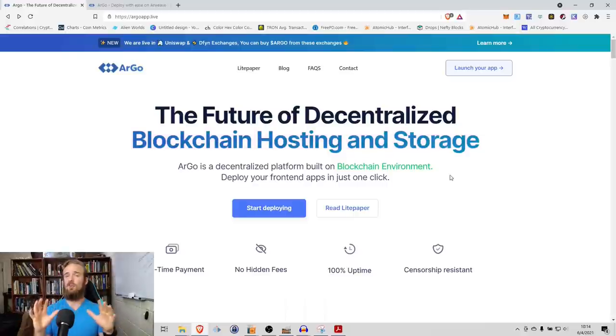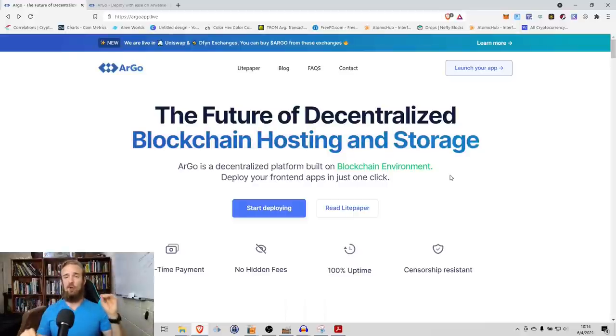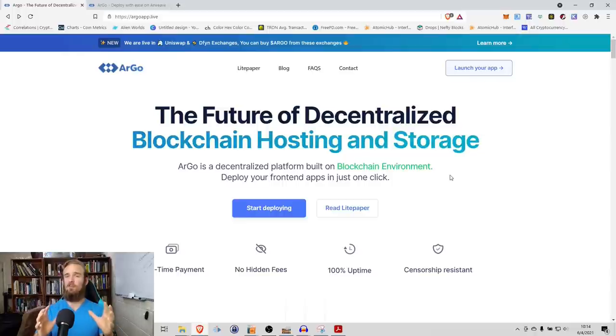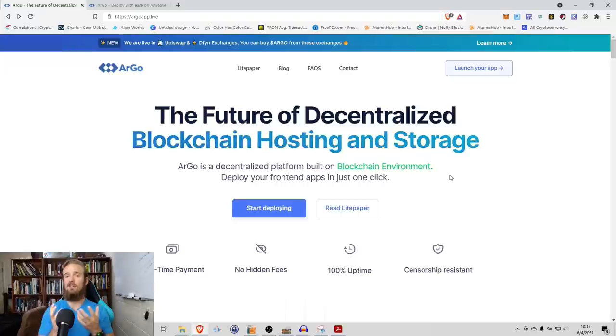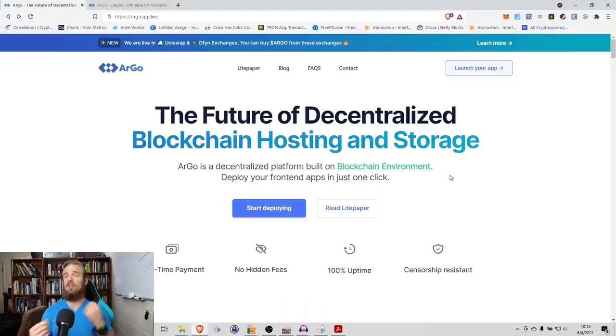Before we start this video, we need to take a step back and ask, what is hosting and why does it matter? Anytime you visit a webpage, whether this is YouTube, whether this is your bank, all of that information, all of those webpages, those files, they have to be hosted somewhere.